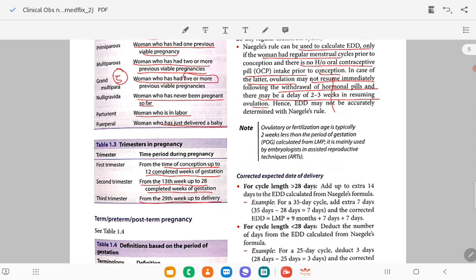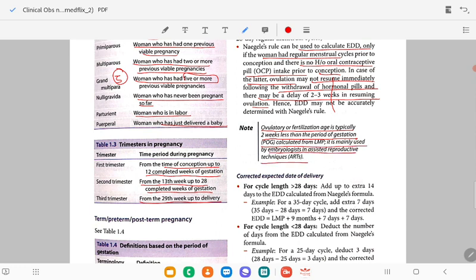The ovulatory or fertilization age is typically two weeks less than the period of gestation calculated from LMP, and is mainly used by embryologists for ART. The ovulatory age is calculated as EDD minus 40 days.